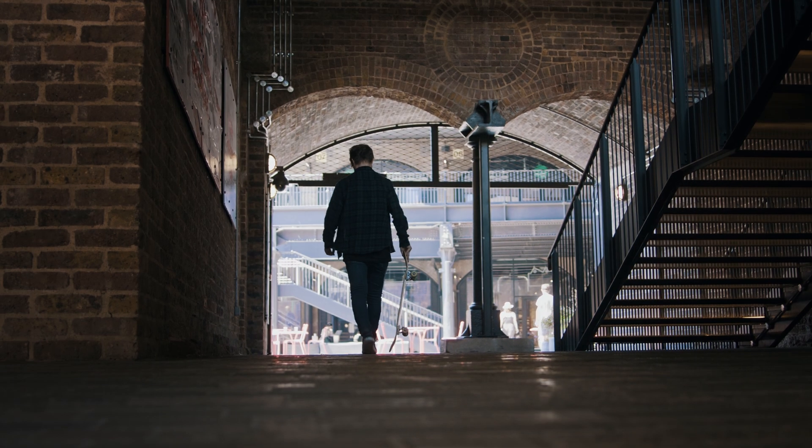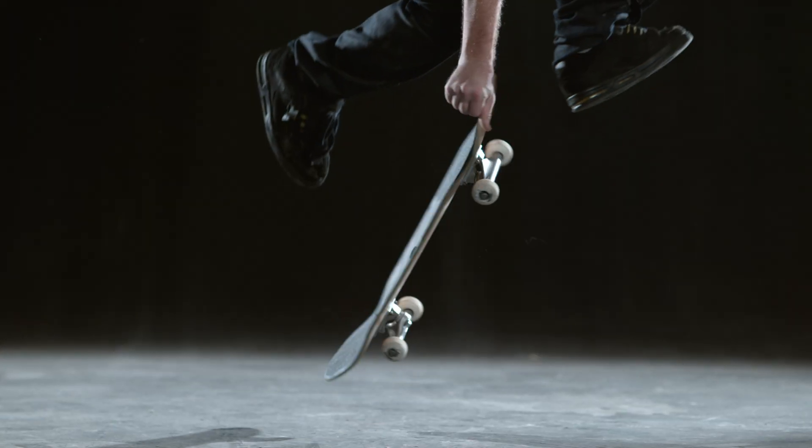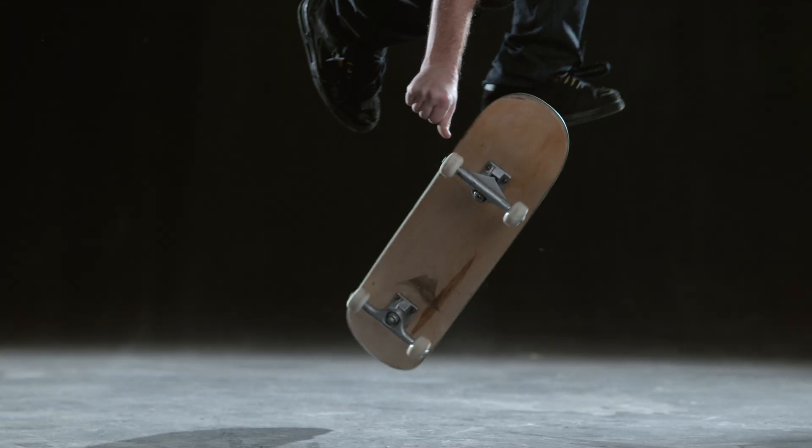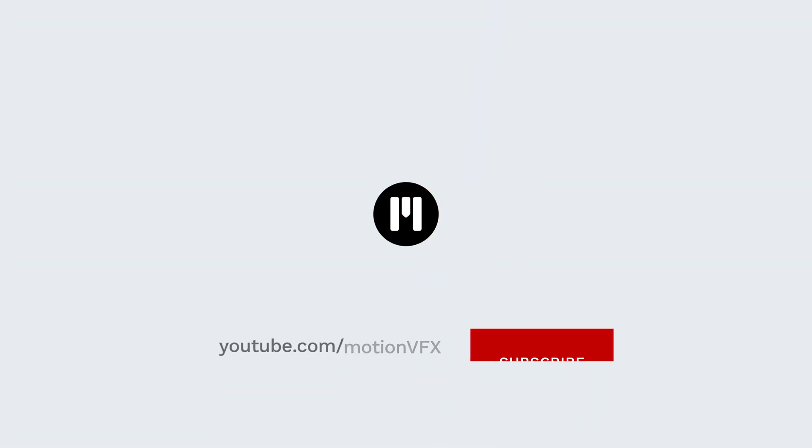Once again, this is George Edmondson with MotionVFX.com, looking at M-Transition Zoom Volume 3, now available from MotionVFX.com. Be sure to subscribe and have a good one.